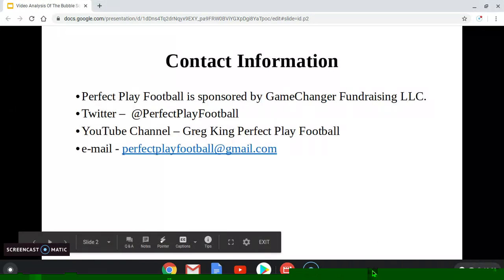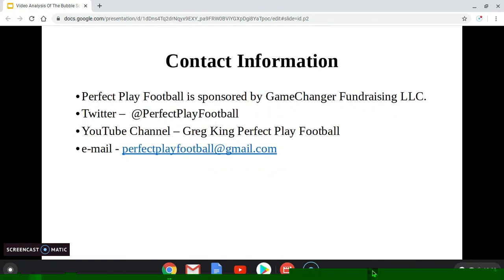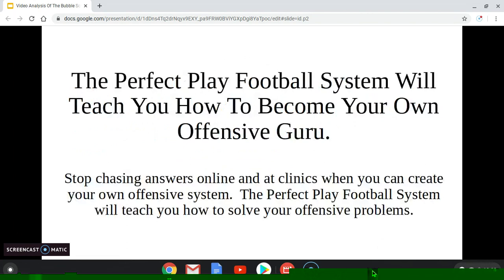Contact information: I have a Twitter account at Perfect Play Football, and email me at perfectplayfootball@gmail.com. The Perfect Play football system — I am a spread offensive consultant, and this is the system I would encourage you to implement. It will teach you how to become your own offensive guru, where you don't have to go around and chase coaches at clinics or spring practice. It gives you a philosophy and helps you create and implement that philosophy.